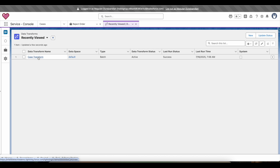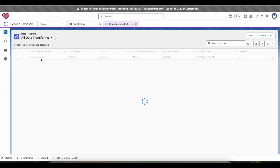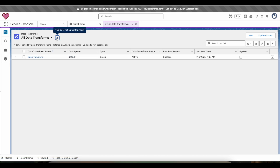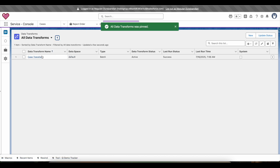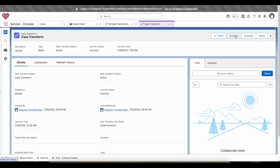Since I am making use of the Case standard channel, I will get a Case Transform. Make sure you run it — click the Schedule button and then you should be able to schedule it.